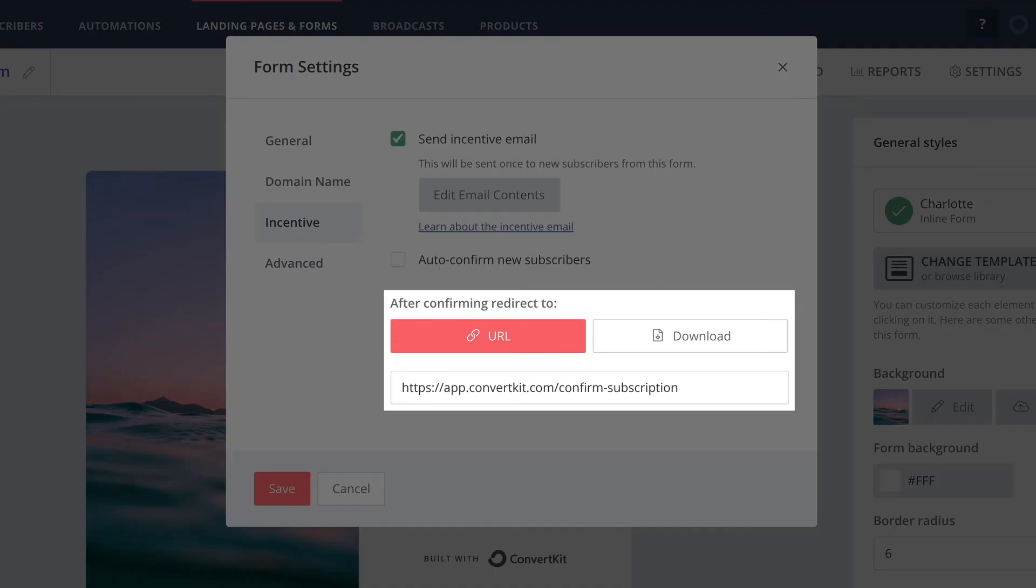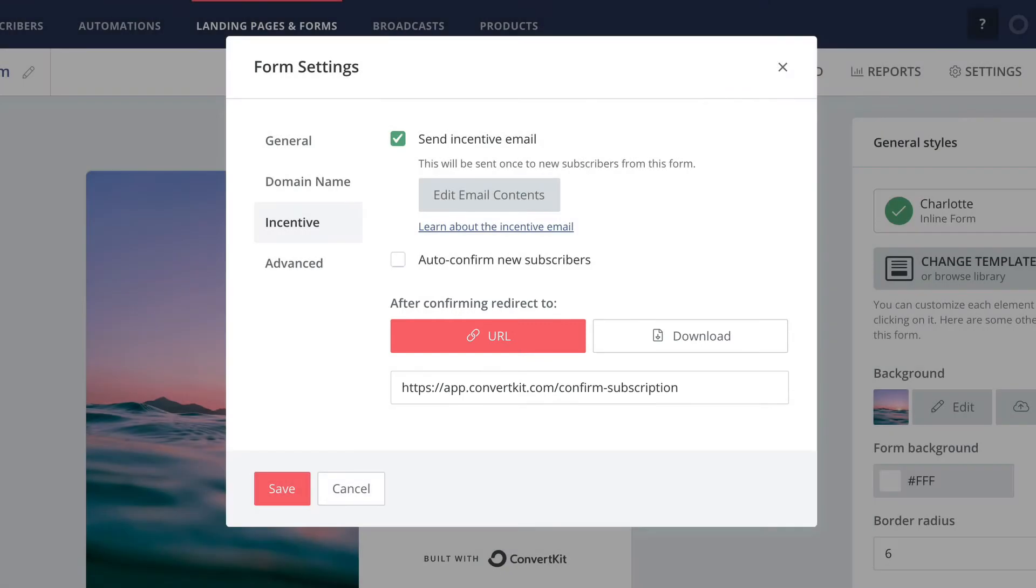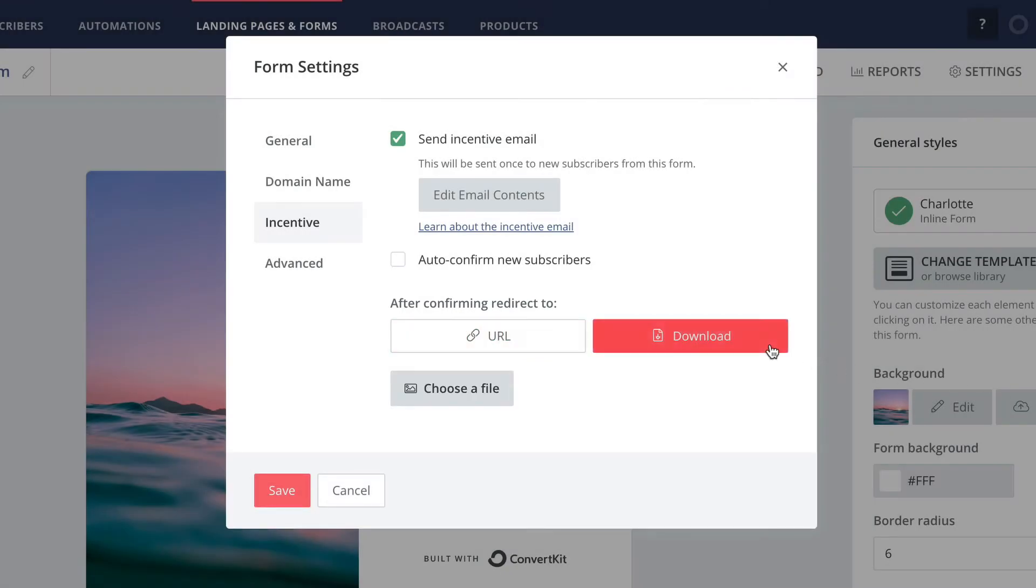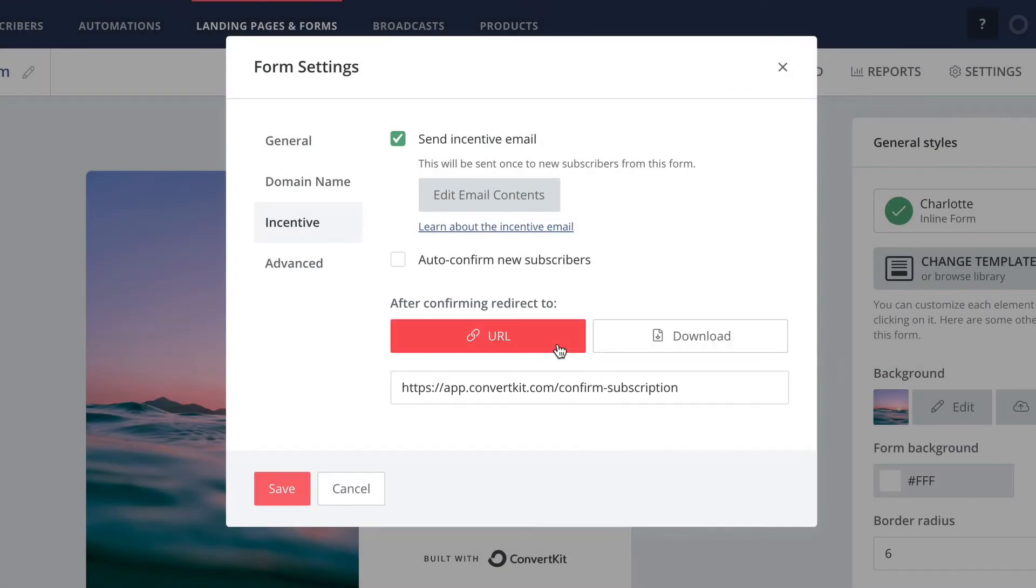Underneath that is where you configure what should happen when your subscribers click the button in the incentive email. You can either upload a file that they can download by clicking the button, or you can enter a URL in this field, such as to a thank you page.